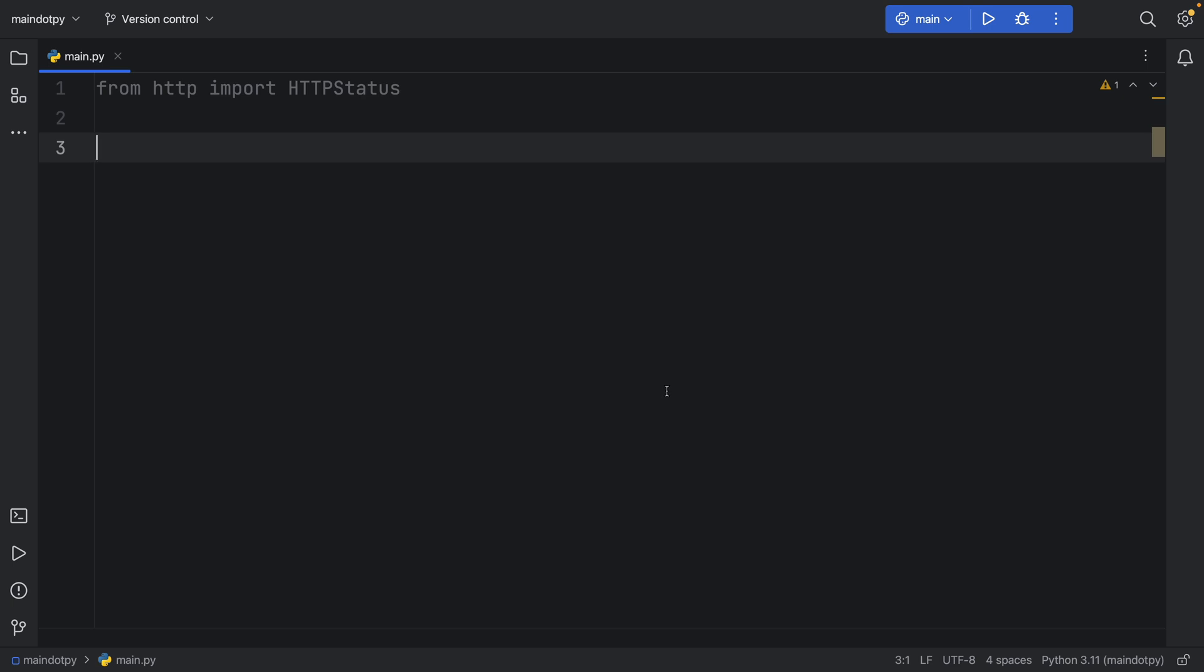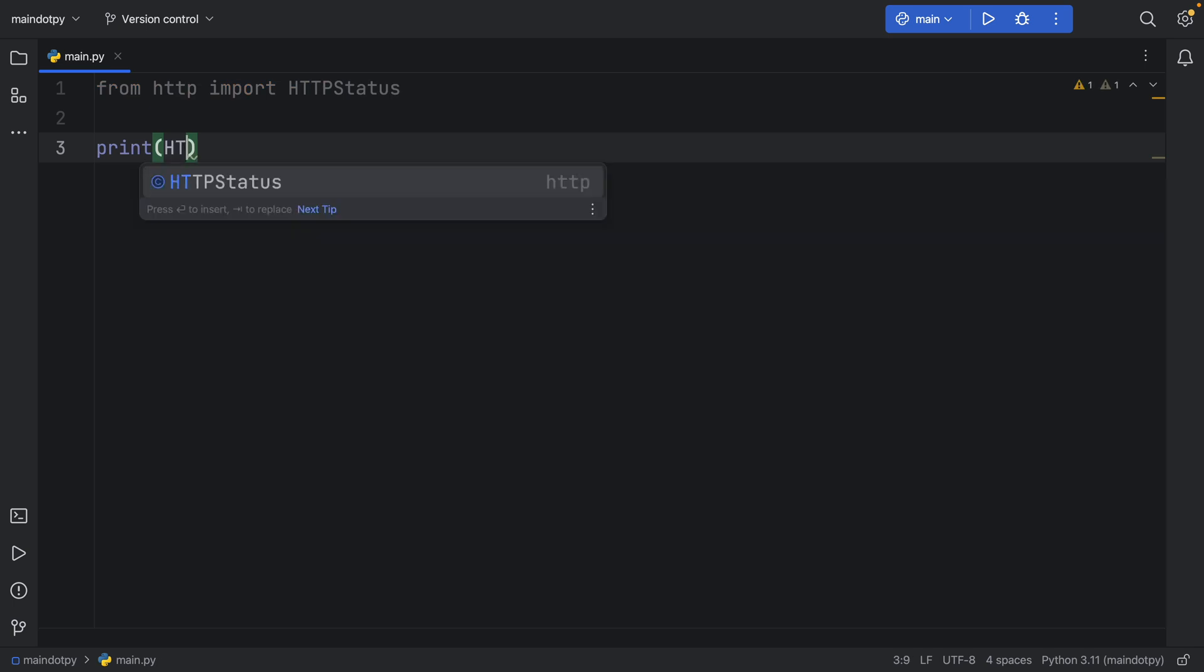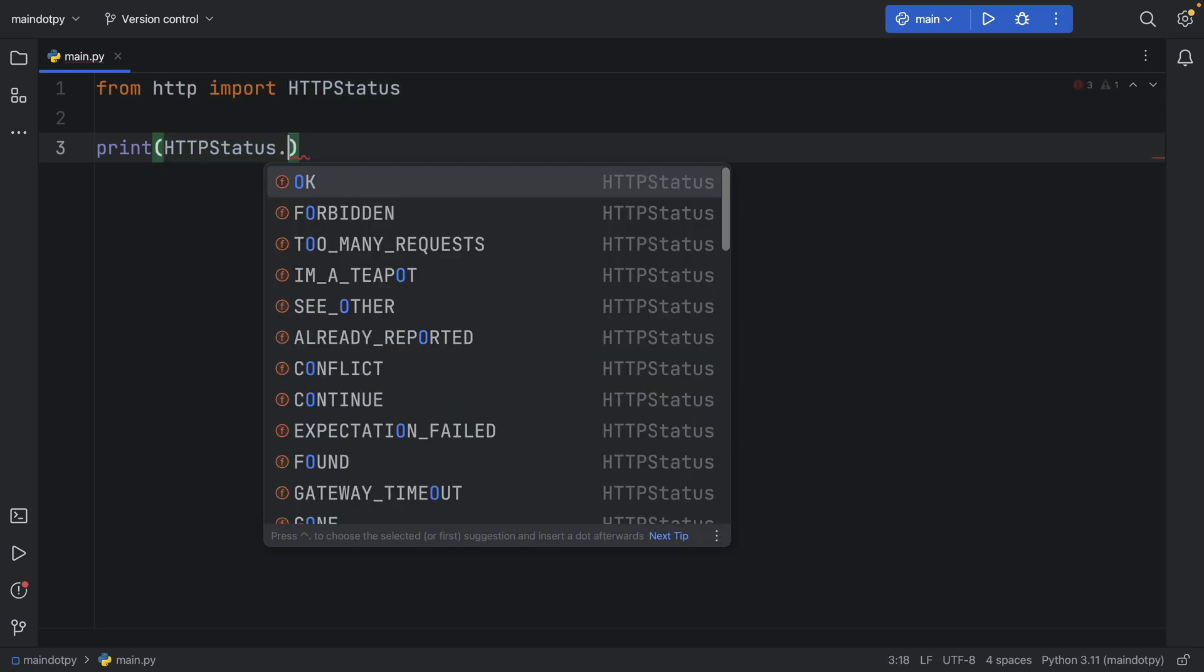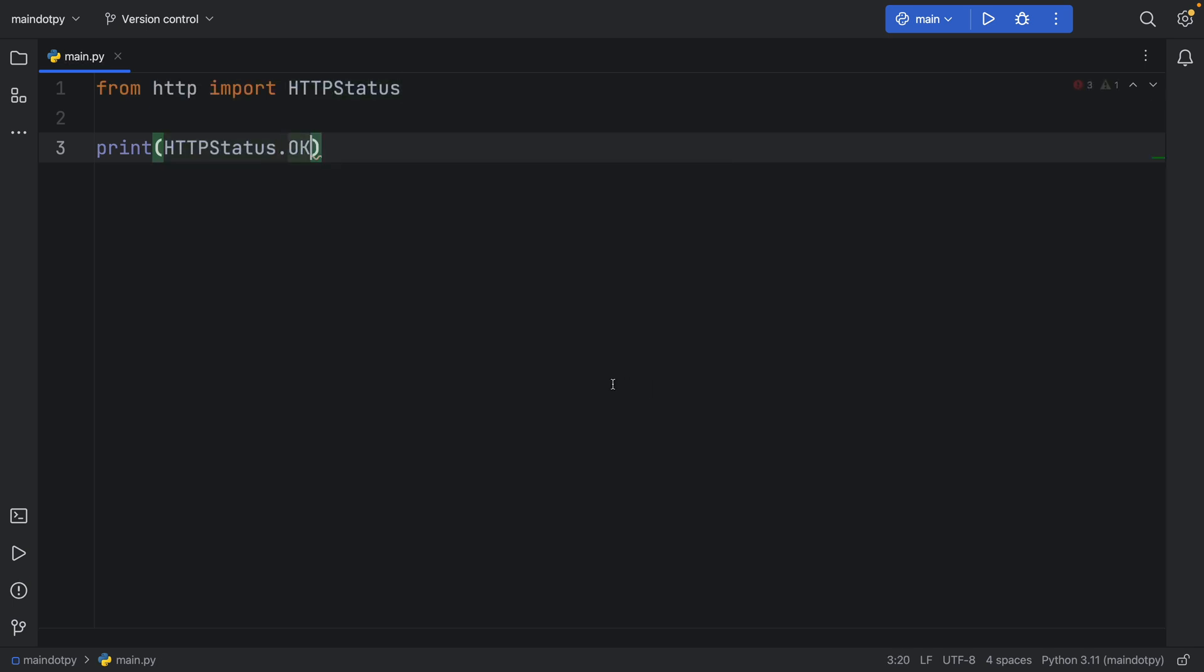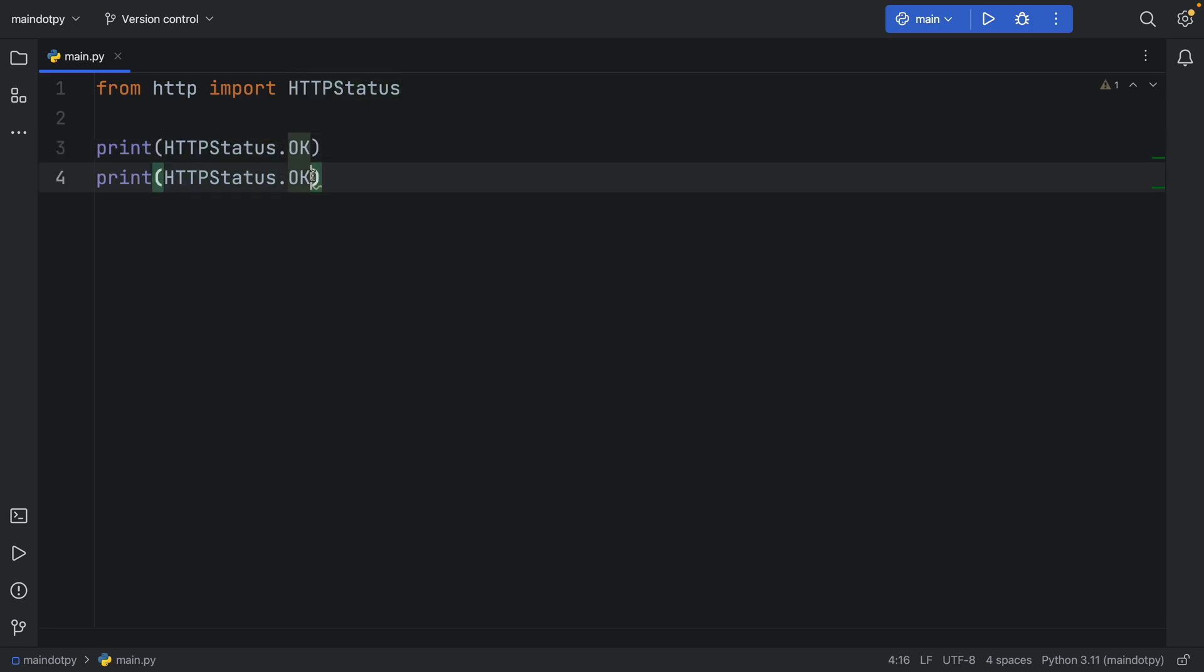Plus some added information, so we don't need to hard code all of that from scratch. So for example, we can print the HTTPStatus of OK, and on top of that, if we duplicate that...